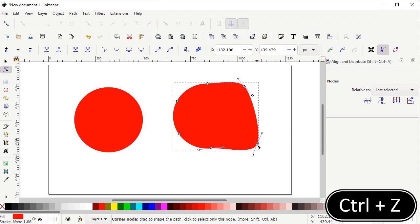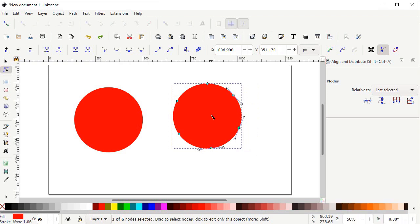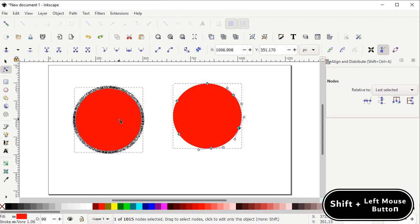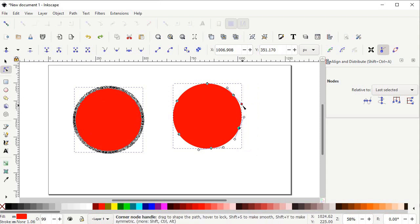To undo this, hold down Ctrl and press Z twice. Now to differentiate between the parts, hold down Shift and also left click on the original circle. You can see that this circle has an unlimited number of nodes, but the simplified circle has only six nodes.